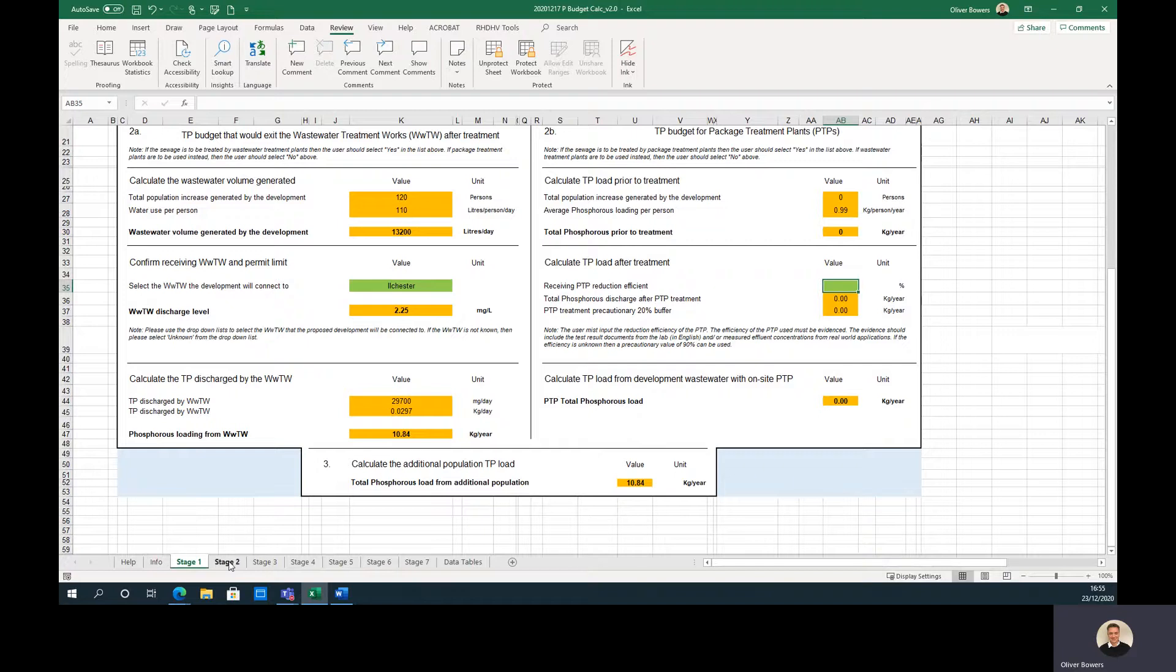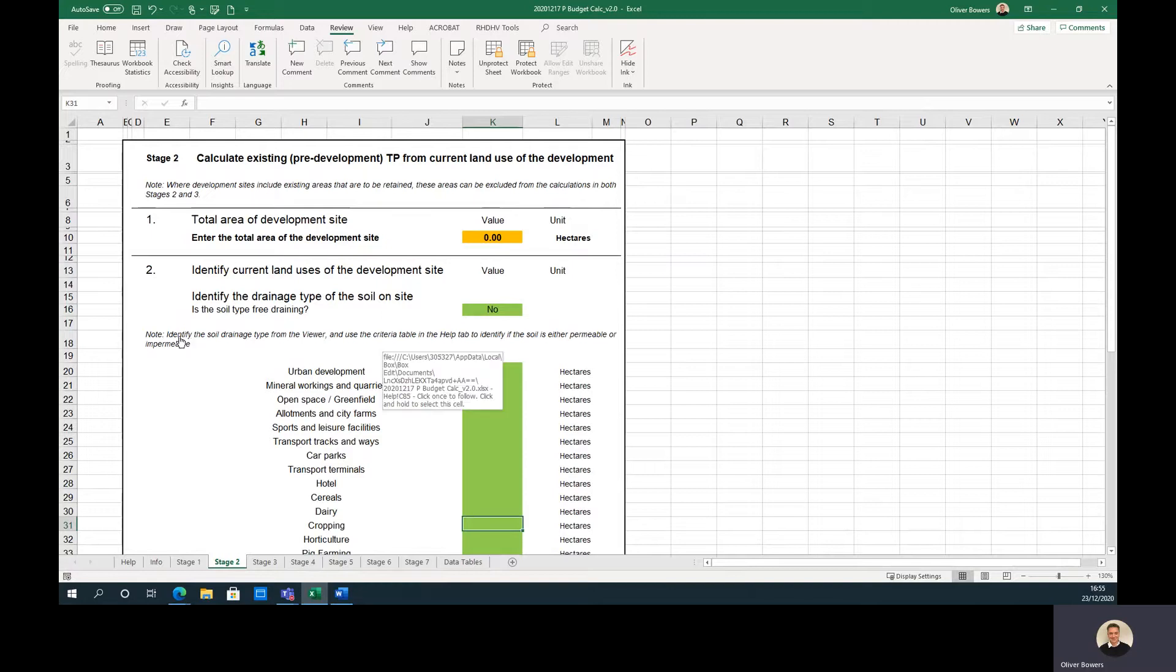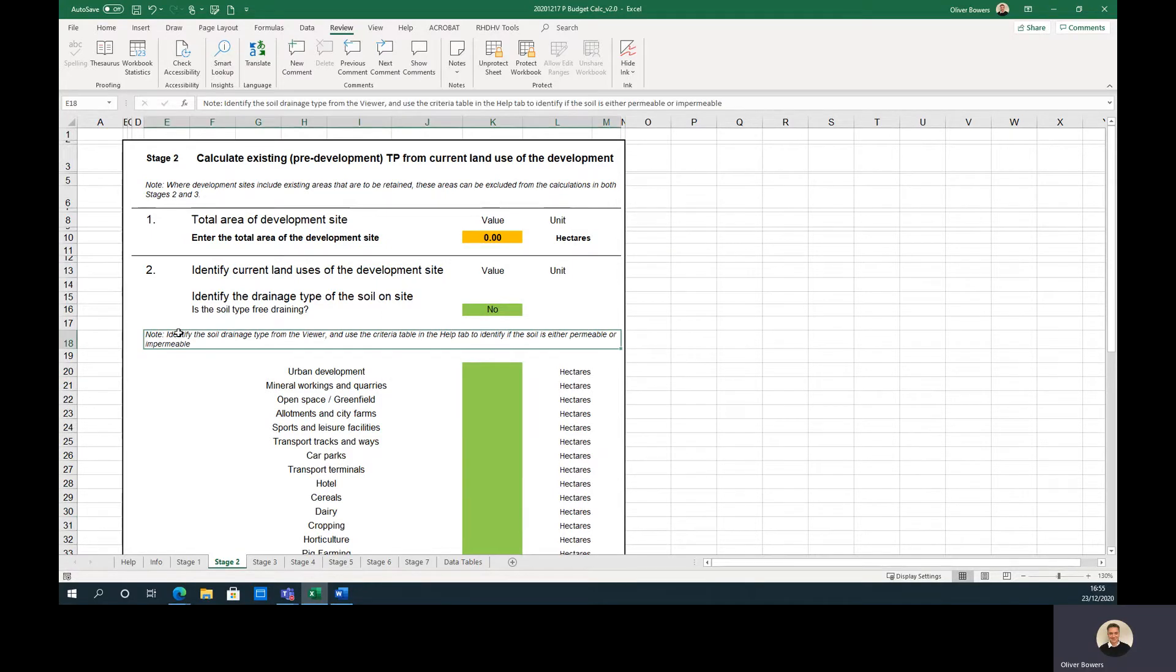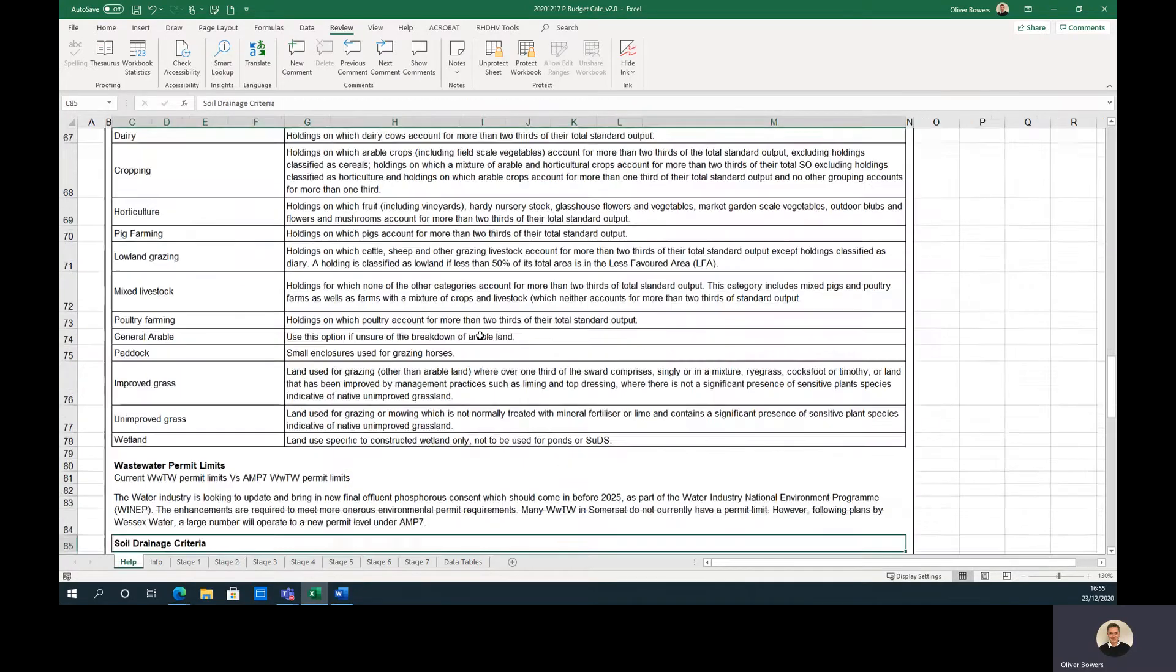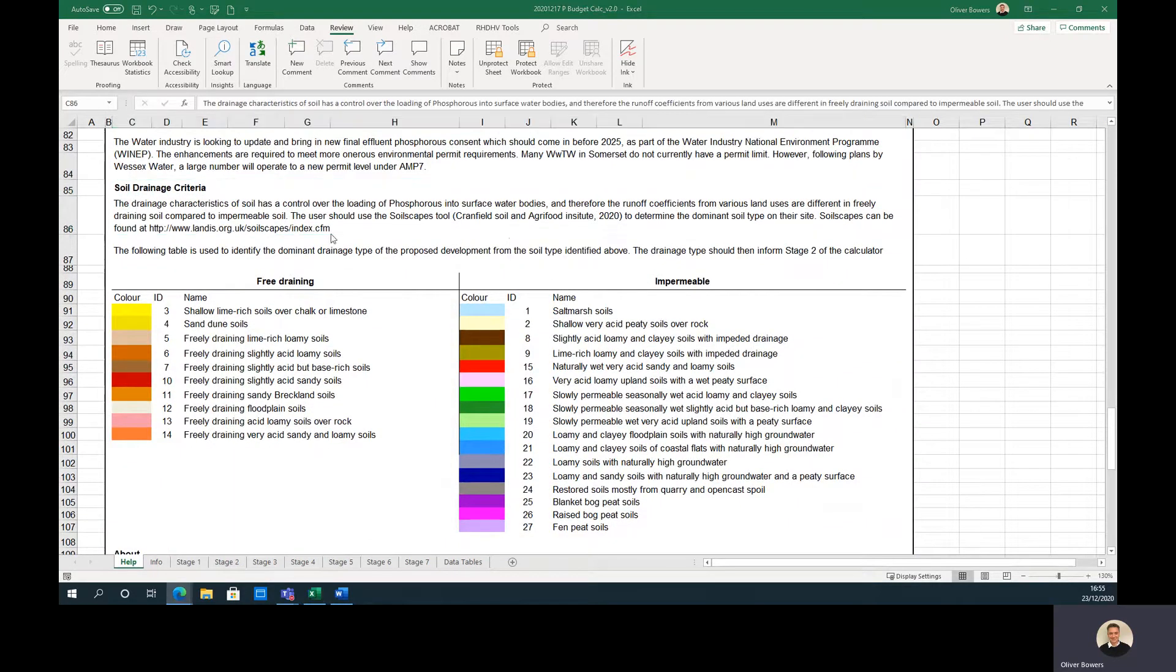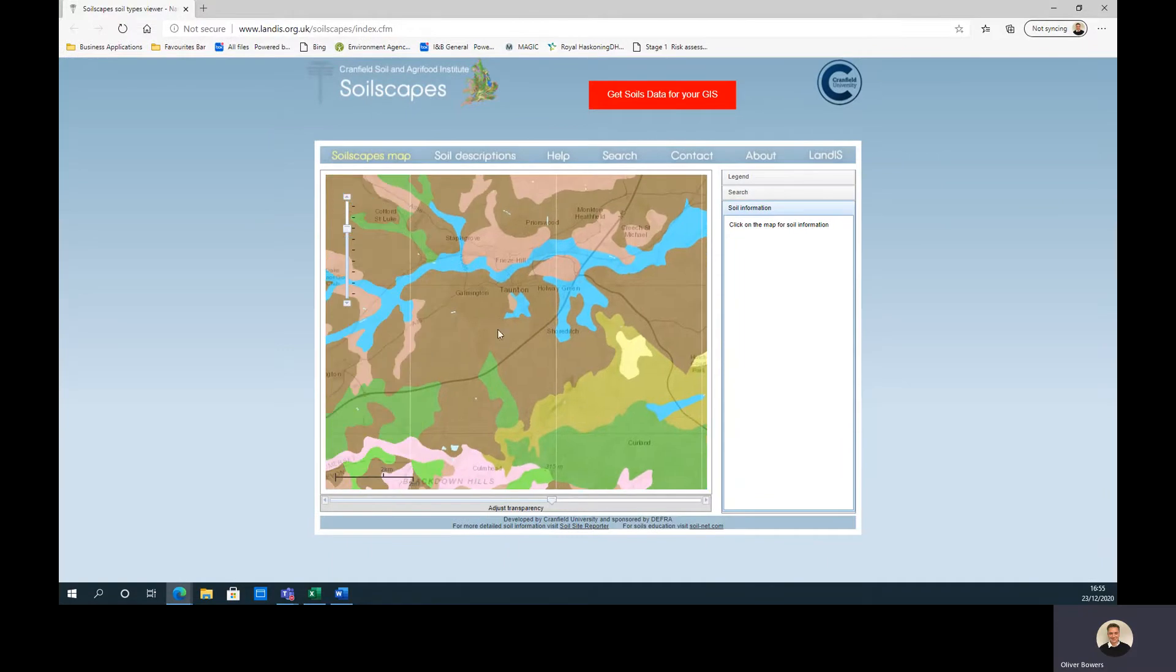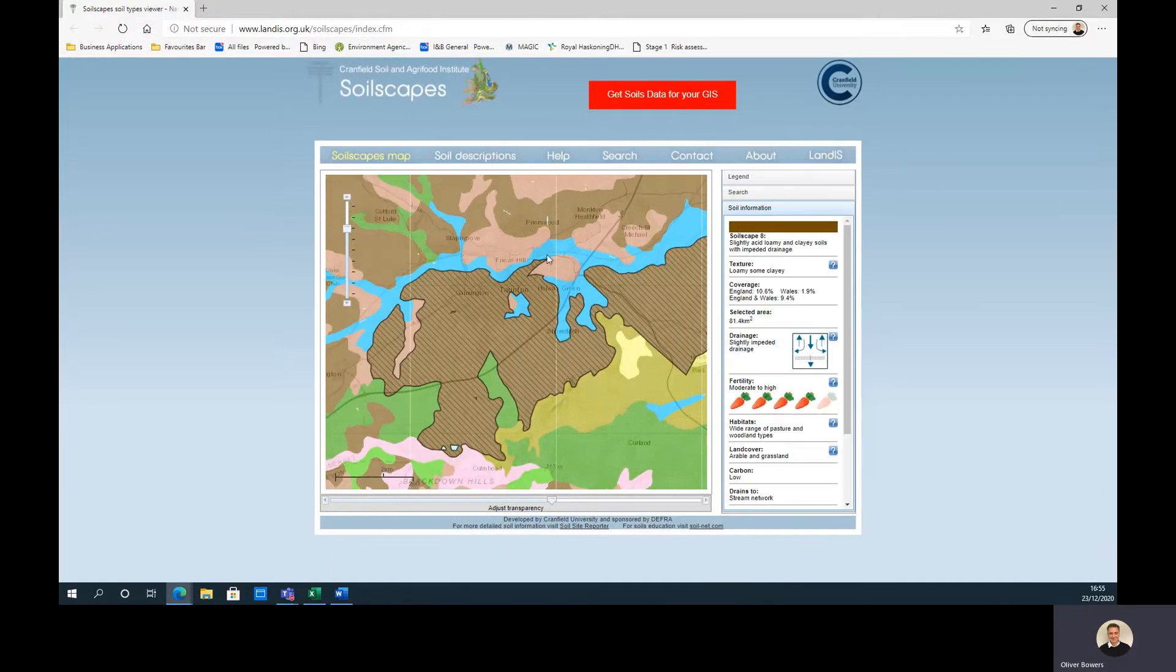Stage 2 calculates the phosphorus loading from the existing site land use. Firstly, the user must determine the dominant soil type of the site and should refer back to the help tab. The dominant soil type for a site can be retrieved from soilscapes. By clicking on the soil underlying the site the user can identify the name and number. The user should look to see if their dominant drainage type falls under free draining or impermeable from the table shown on screen.